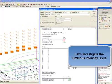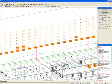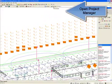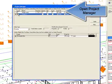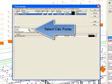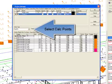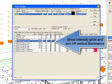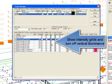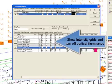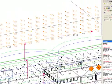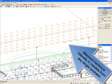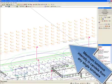Let's investigate the luminous intensity issue. Open project manager. Select the calculation points. Show the intensity grids and turn off the vertical illuminance grids. We have three sides, so there are three grids.